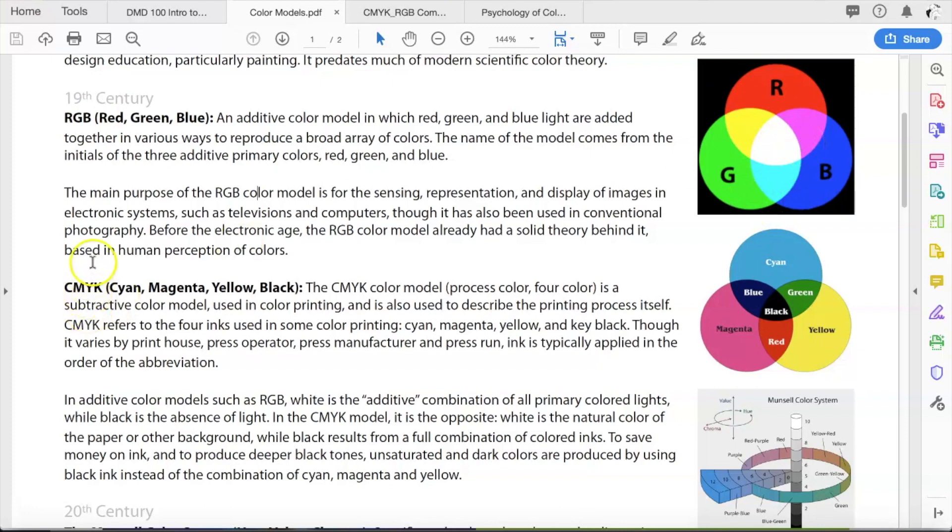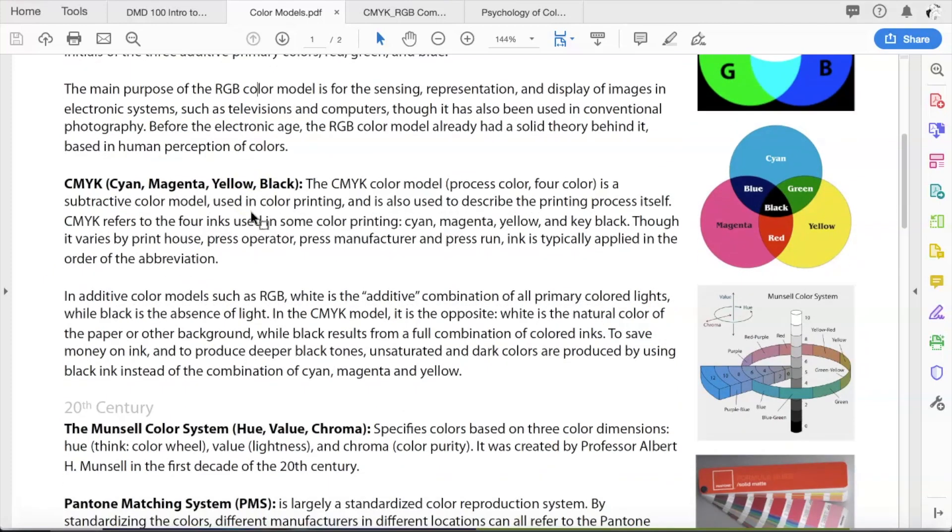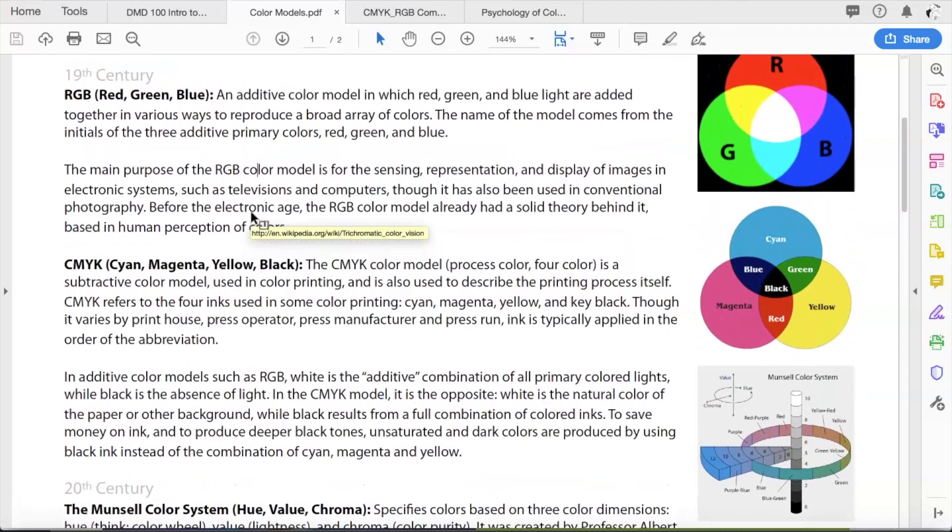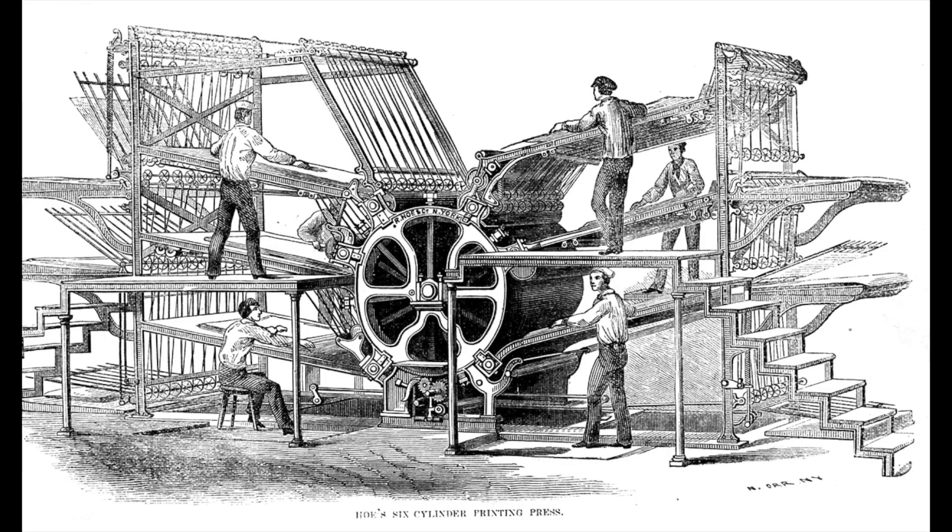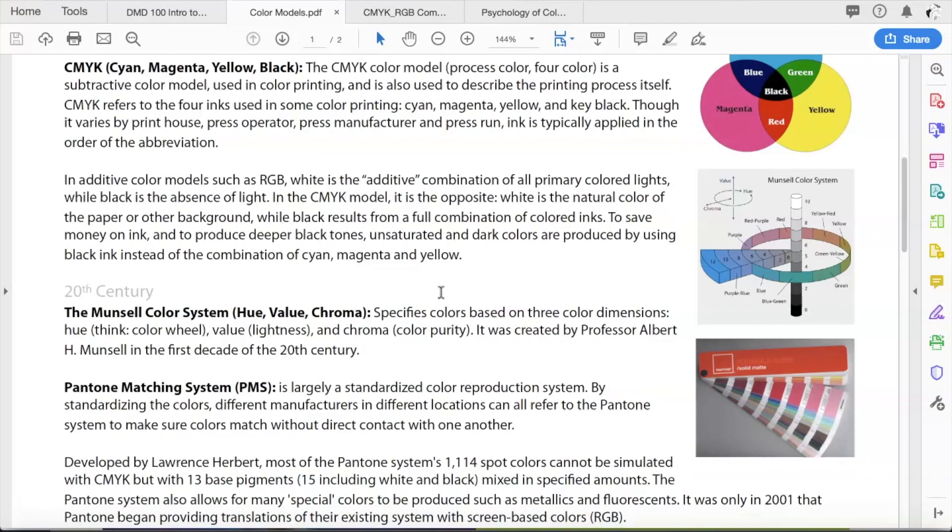Meanwhile, around the same time, within that same hundred year span, the CMYK system replaced the RYB system as a painting or printable version of the subtractive color model. Now CMYK stands for cyan, magenta, yellow, and black. The reason why it's K and not B at the end is because it stands for key black. And this model was specifically designed for printing purposes. By the 19th century, early model printing presses were in use, and so they needed some kind of system for printing.